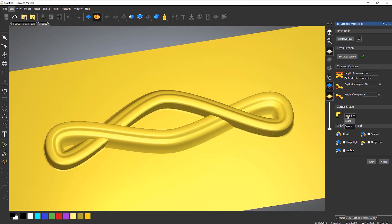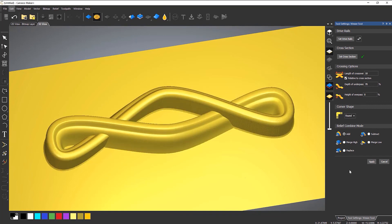On the corner shape you've got round or square. If you're doing something angular then square would keep a mitre; because I'm doing a rounded one I'll leave it on round. You also have the relief combine mode — I'm not going to go through these here, but if you're not sure what they are I strongly recommend looking at the shape editor video where we discuss all of them. These basically tell the software how you'd like the weave to interact with other reliefs.